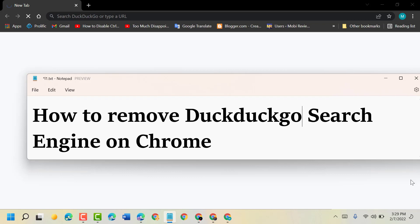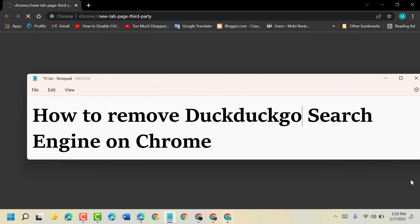Hello friends, today in this video I will show you how to remove DuckDuckGo search engine on Chrome browser. To remove and delete DuckDuckGo as a search engine on your Chrome browser.